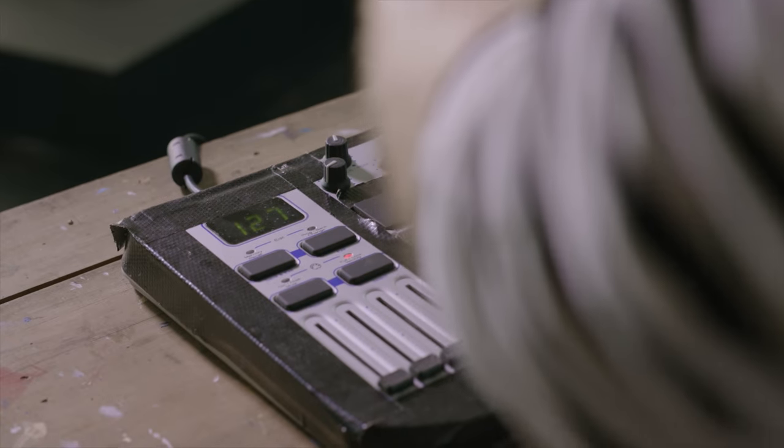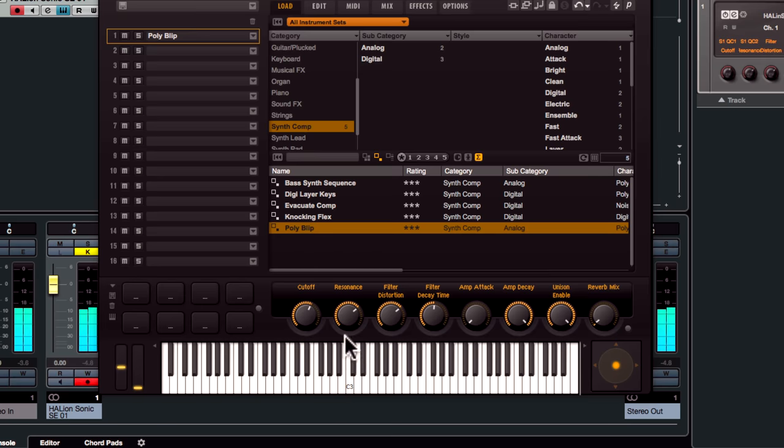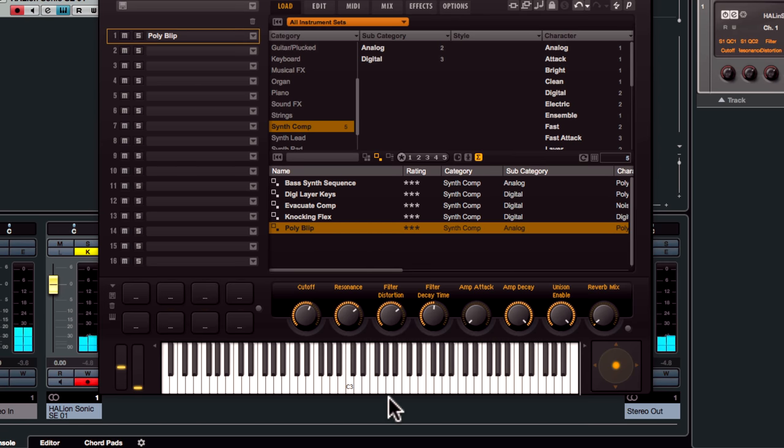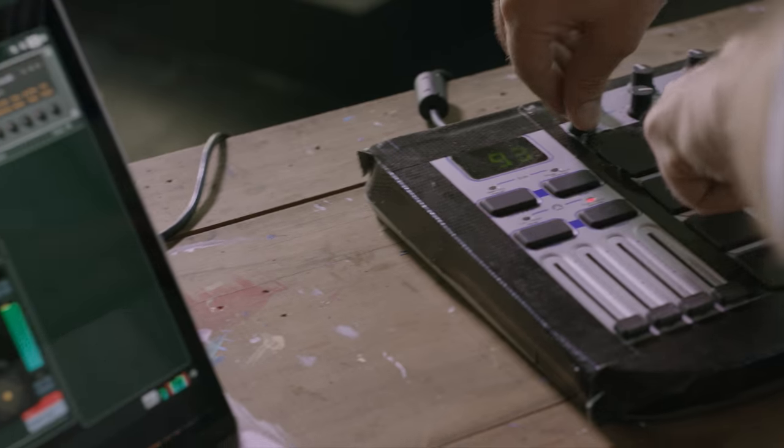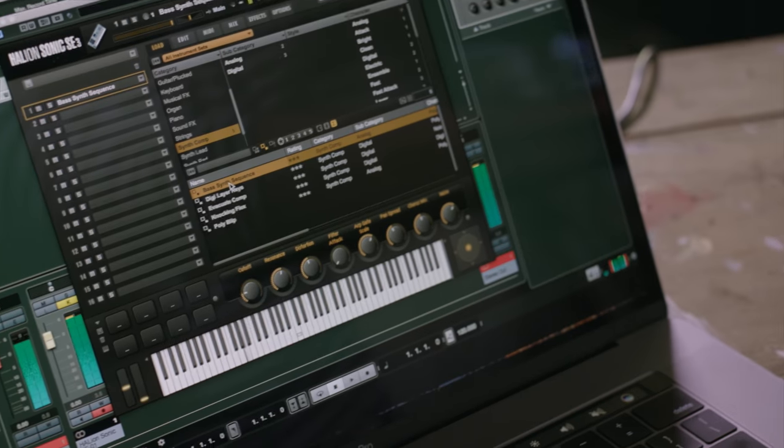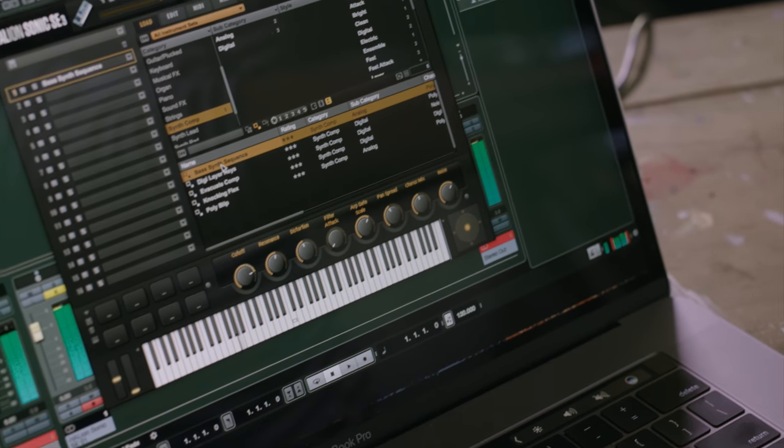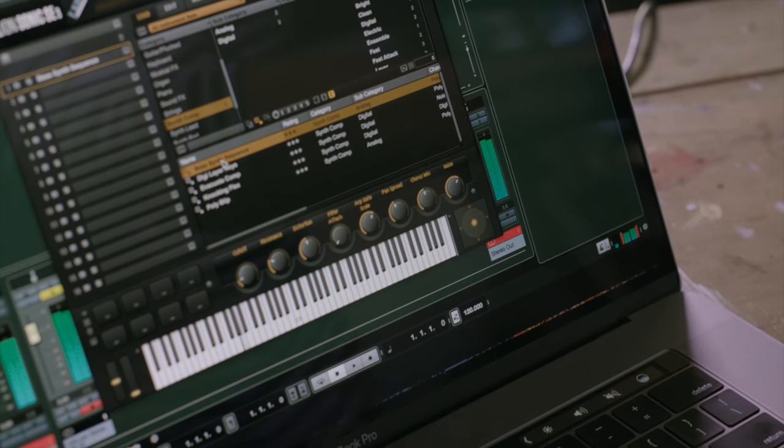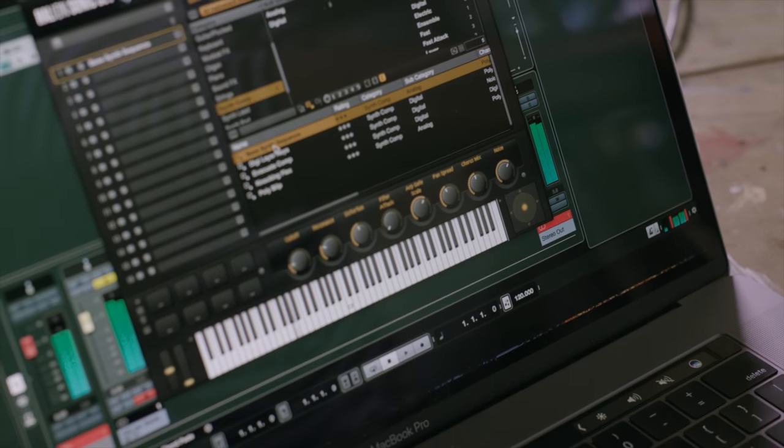There's a really quick and intuitive MIDI learn function. Right mouse click on one of these VST quick controls and then move your external controller and instantly that control will be routed to the VST quick control.